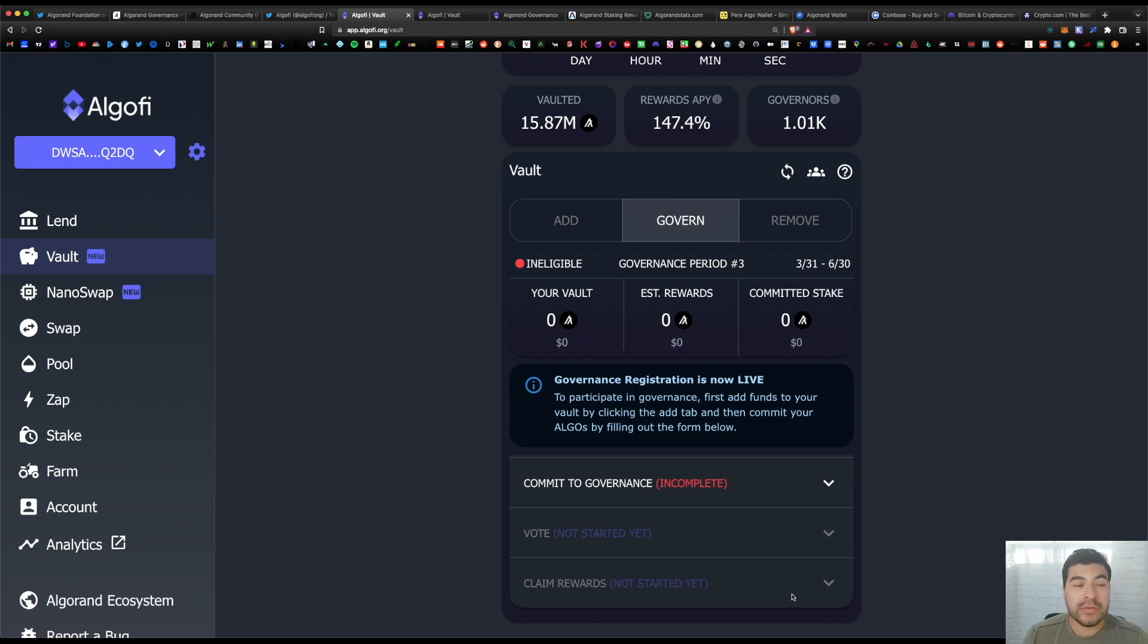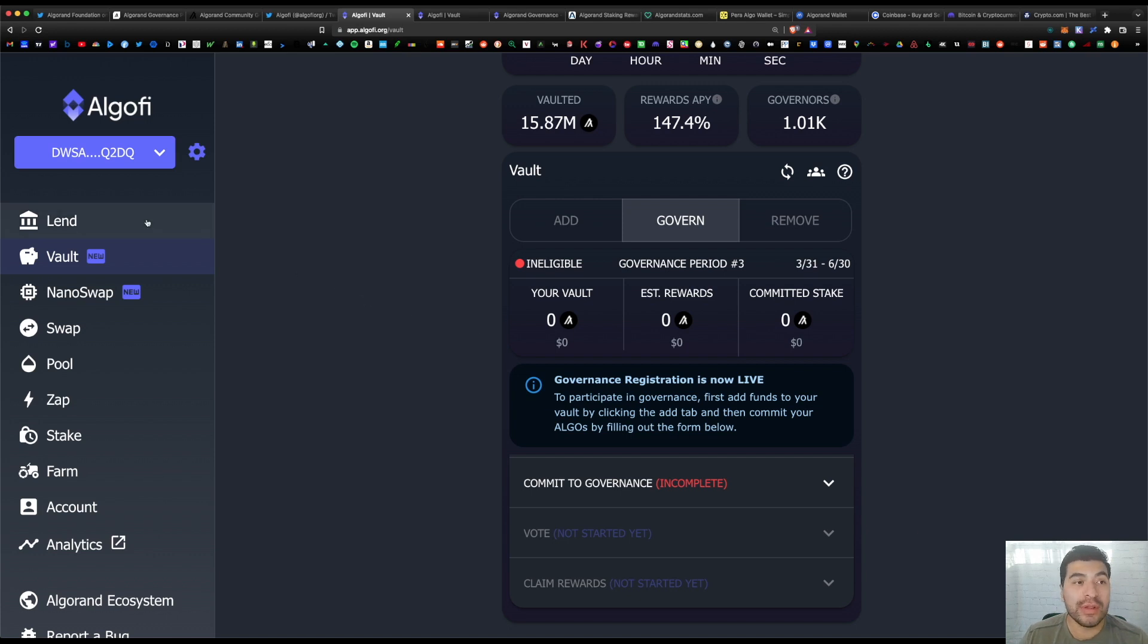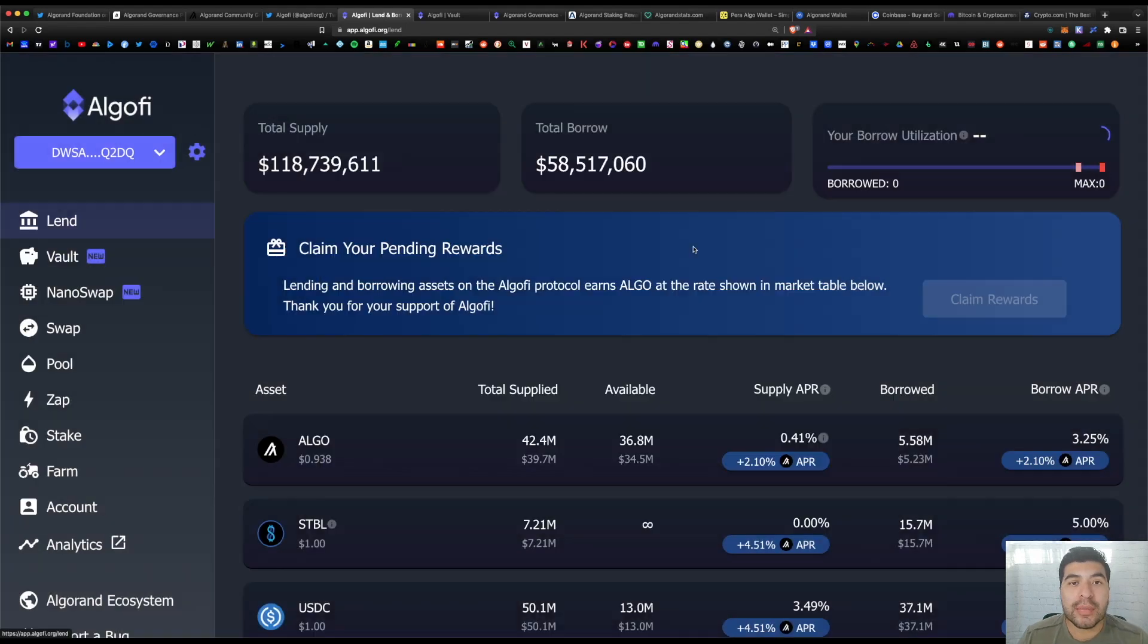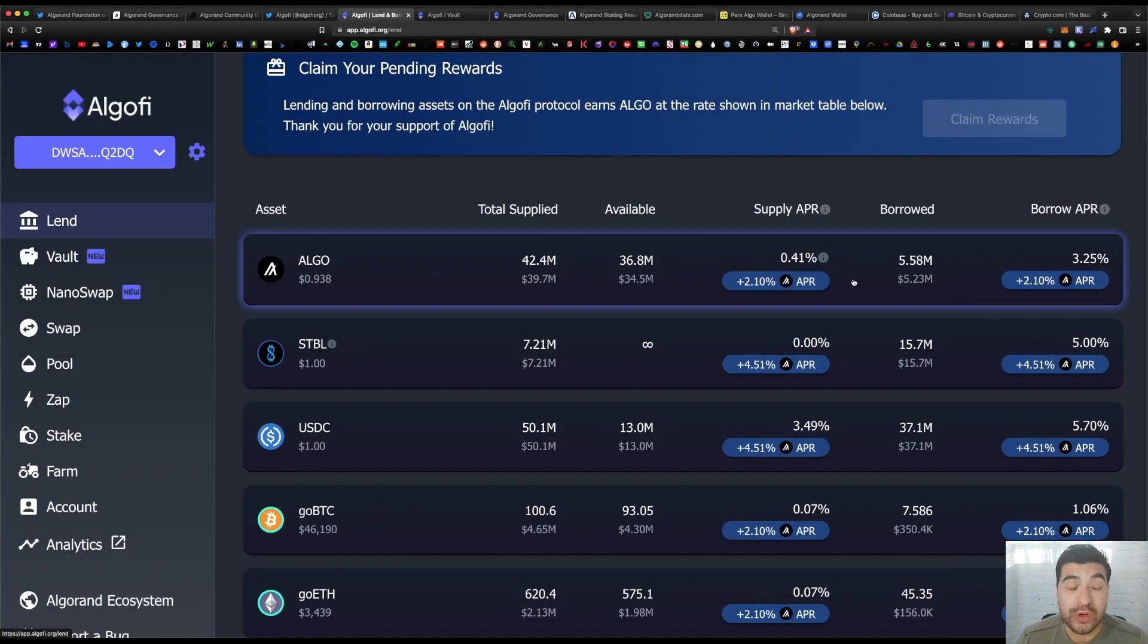So how do you remain liquid in this vault? Once you've committed your algo, the good thing is the algos are still available to you in this platform. You would simply go to 'Lend' and make sure you opt in as well. Approve this on your wallet. From here you're able to lend out your algo to earn more rewards on top of your commitment.